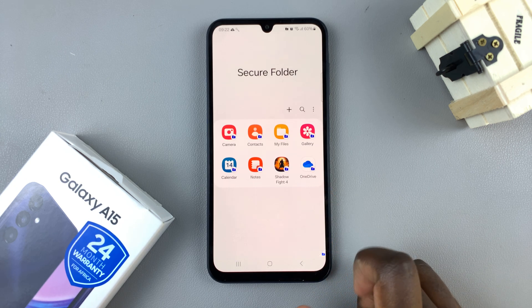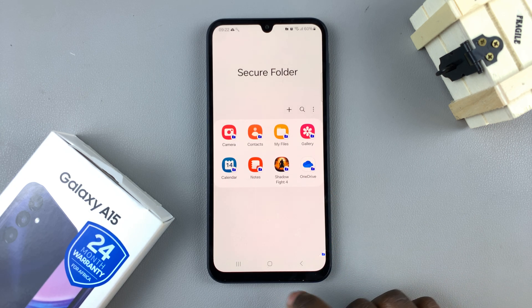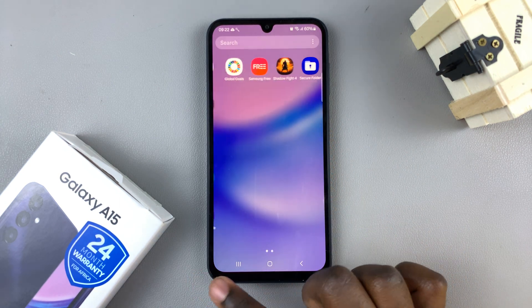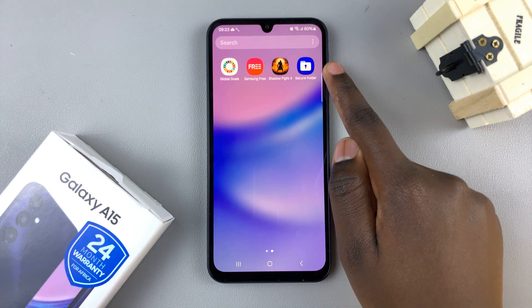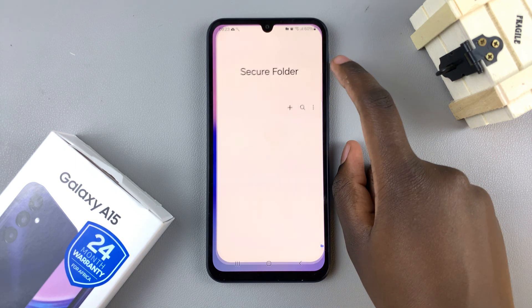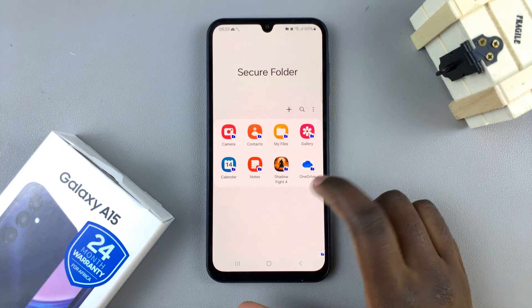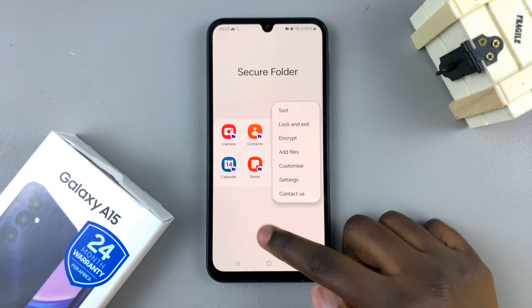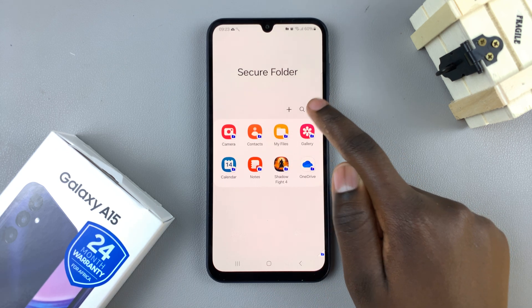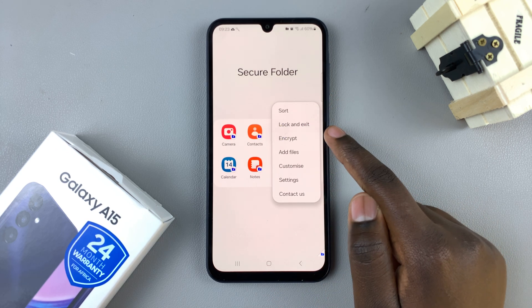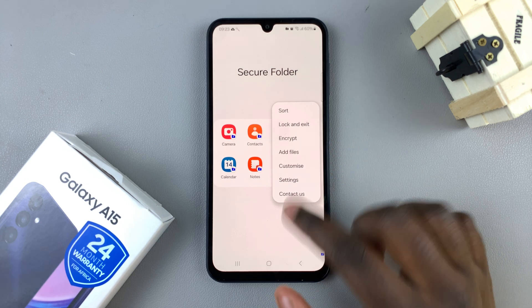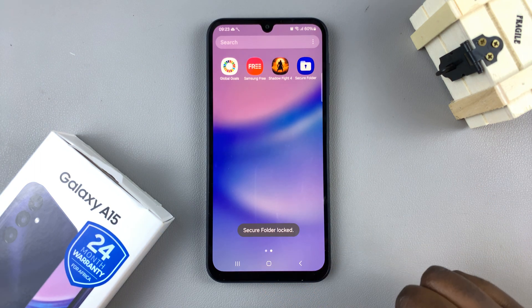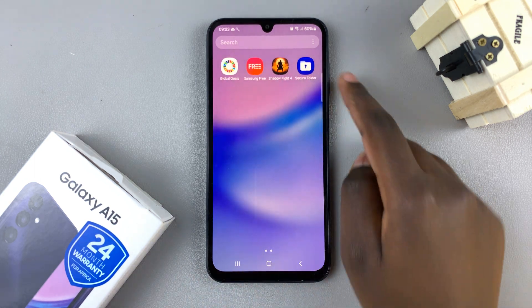You should see items appearing in your secure folder. When you go back to the home screen, you should see your newly created secure folder. From here you can tap on it to open it and customize it. You can even choose to add files — if you tap on the three dots, you can add files, encrypt it, or customize it however you'd like.